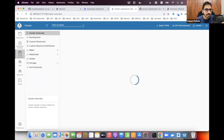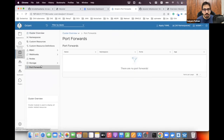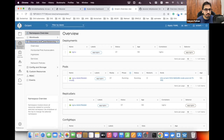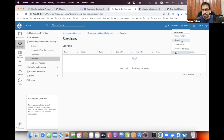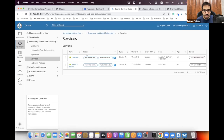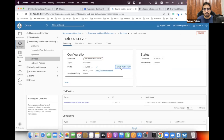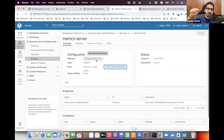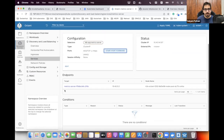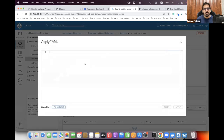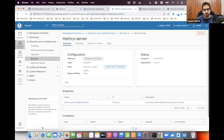In Octant's cluster overview you can see port forwards. Going to Resources → Services in the kube-system namespace, you can click a service and start a port forward directly from the UI — and stop it as well. You can also apply YAML files directly from Octant.